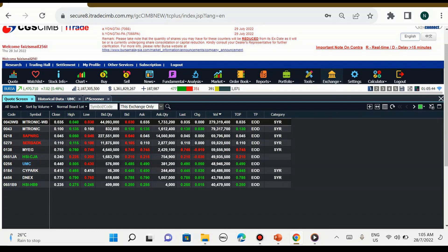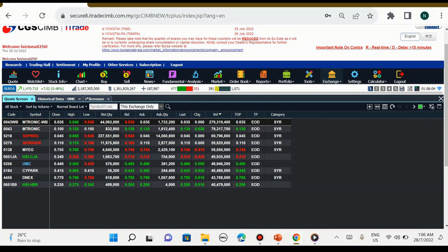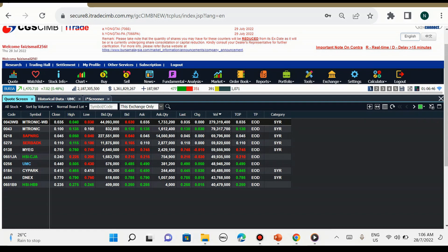Sampai di sini dahulu video penerangan saya tentang cara untuk kita mengenali dengan lebih lanjut tentang cara penggunaan i-Trade by CGS CIMB Investment Bank Berhad. Untuk video seterusnya saya akan kongsikan cara untuk kita mengenali tentang pending order ataupun jenis-jenis order yang terdapat dalam pasaran saham Malaysia maupun luar negara. Jadi saya berharap dengan video kali ini dapat bantu anda semua mengenali dengan lebih lanjut tentang cara-cara penggunaan i-Trade. Assalamualaikum dan jumpa lagi.